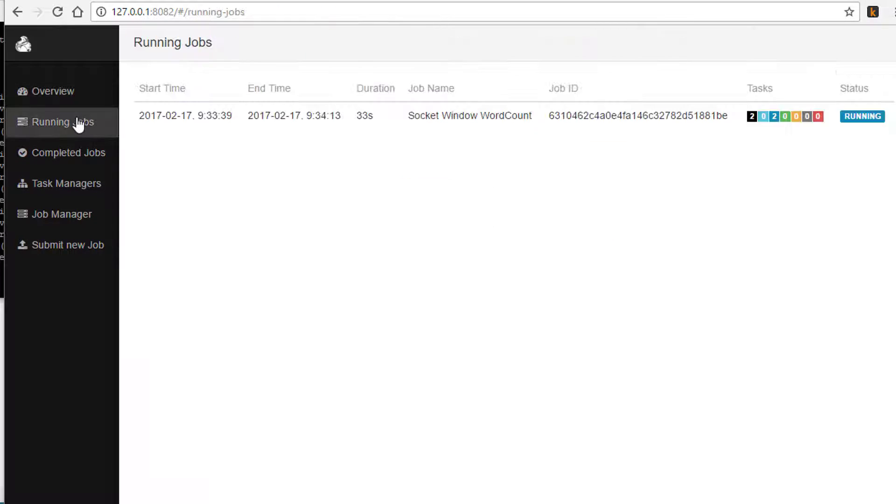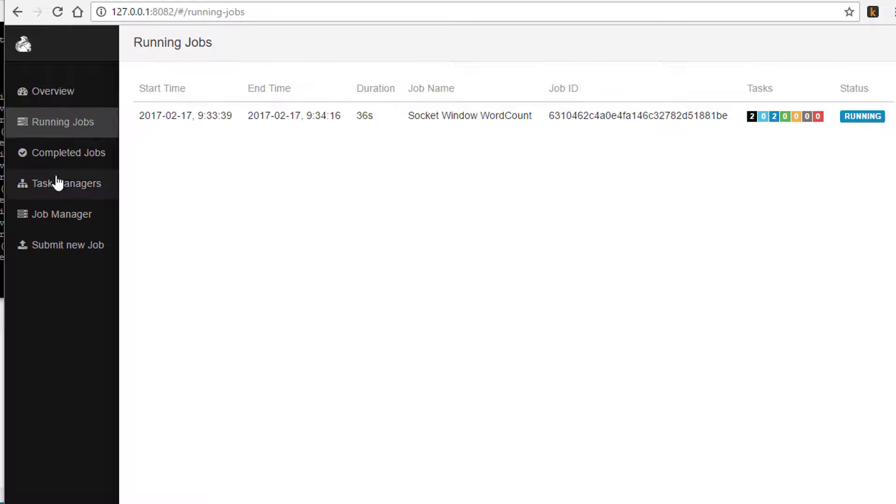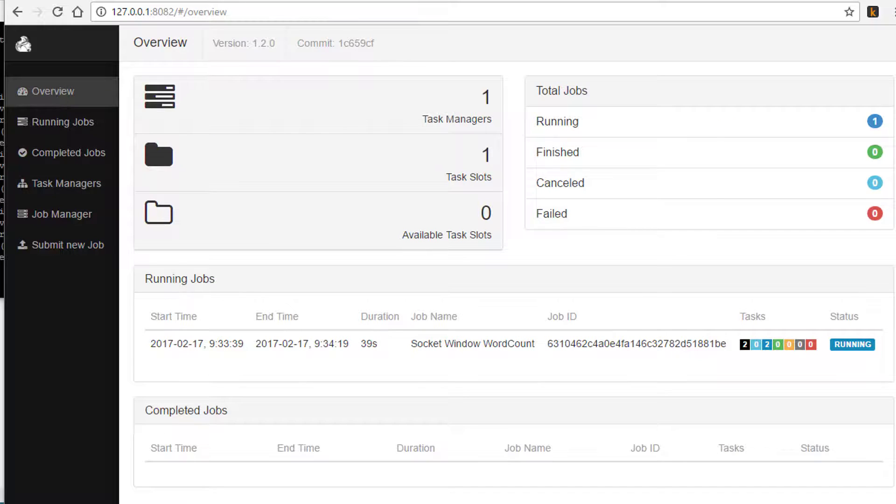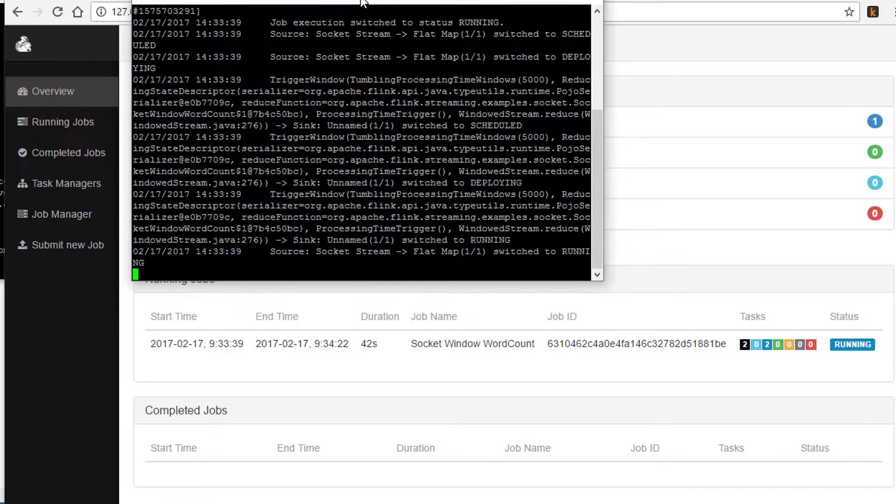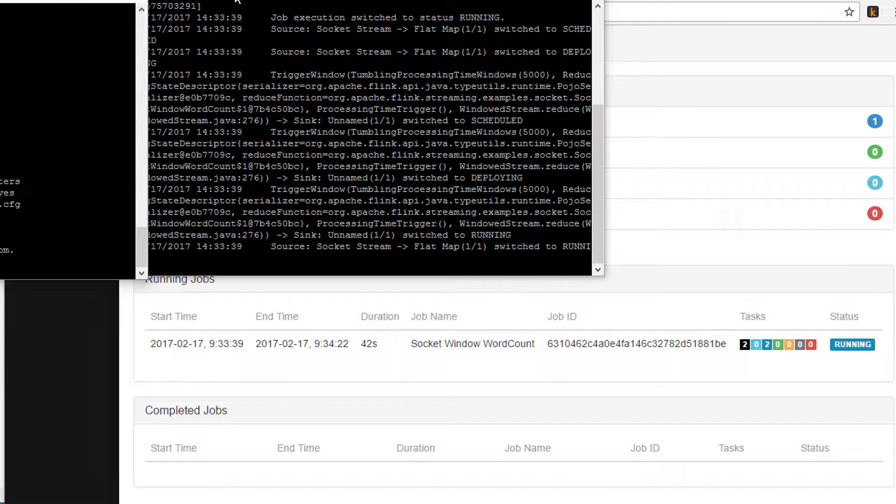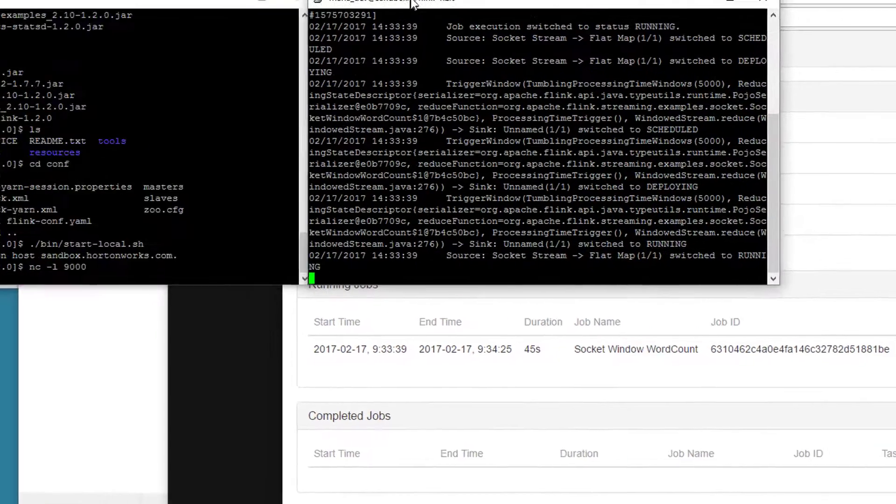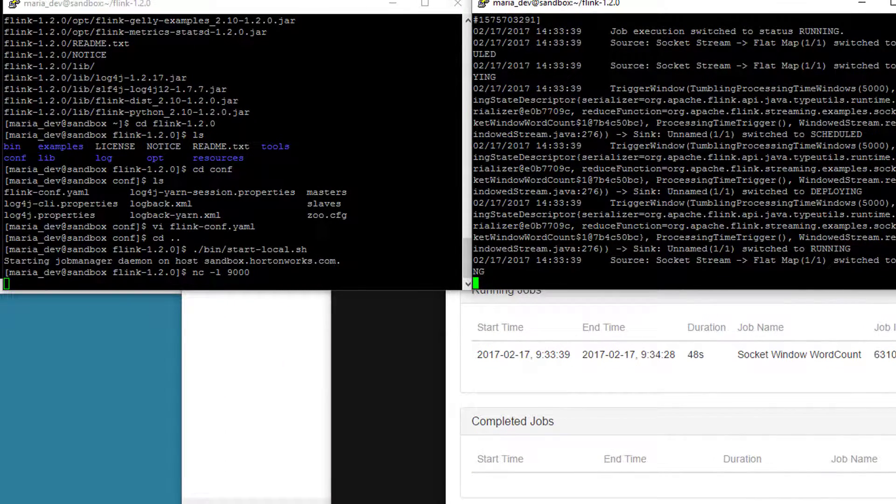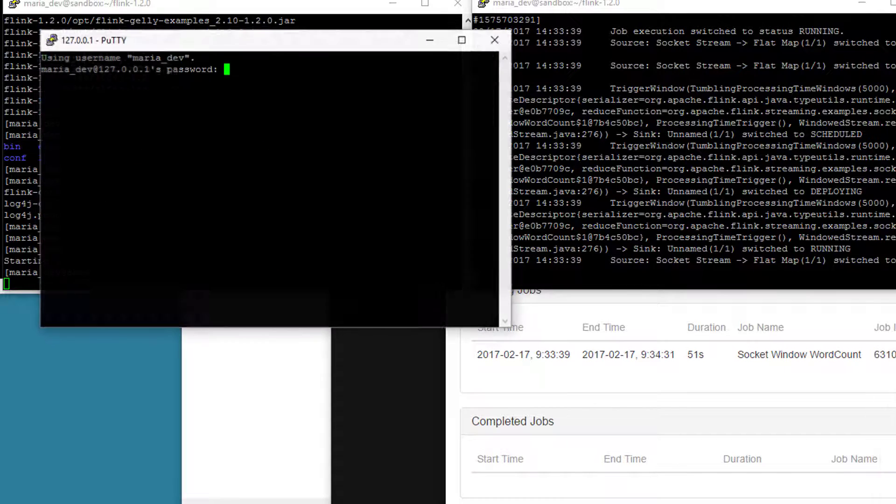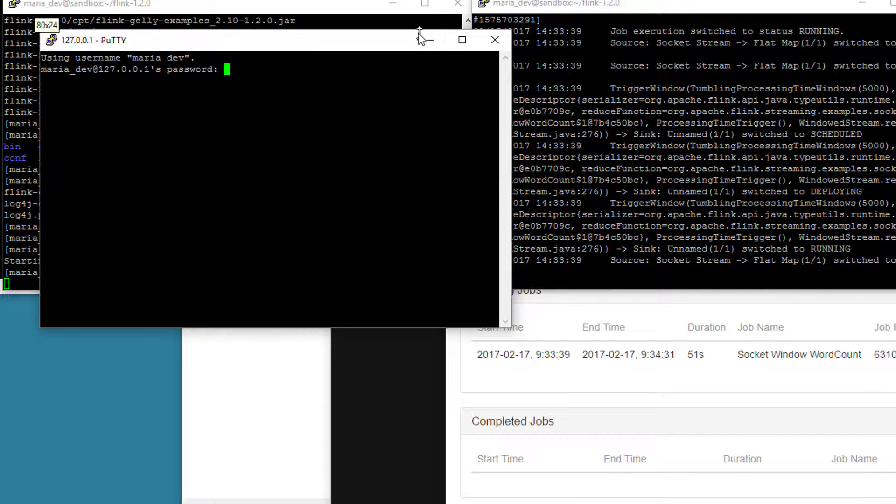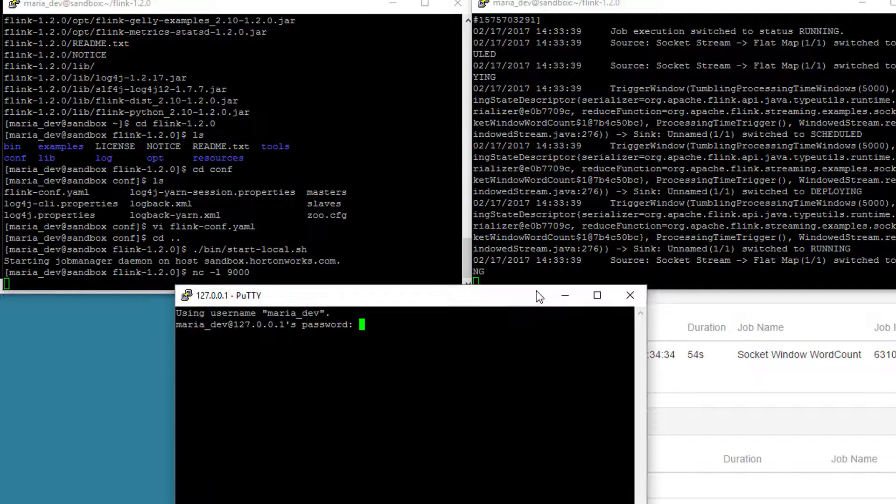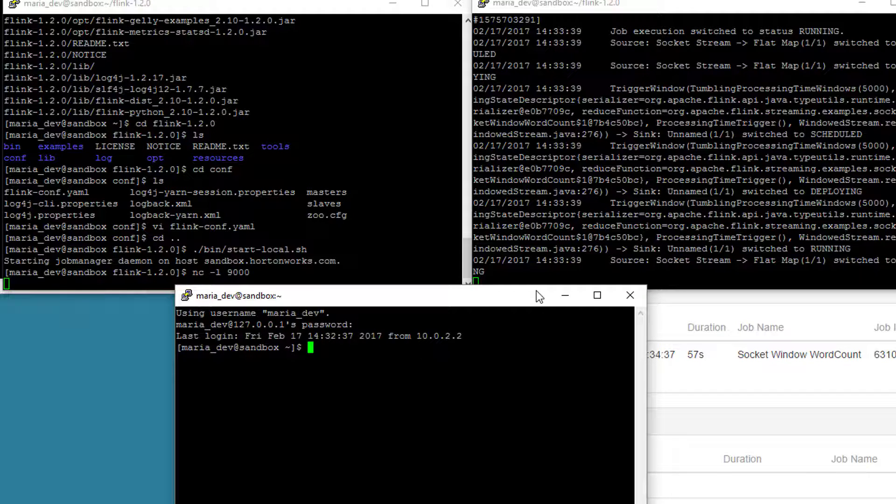You can also take a look at running jobs, completed jobs of which there aren't any yet and individual task managers. So good stuff. So let's actually feed it some data and see what happens now to actually see the results. We're going to have to look at a log file because again, we didn't really connect this to anything interesting for output. Let's bring up another window here so we can do that later.